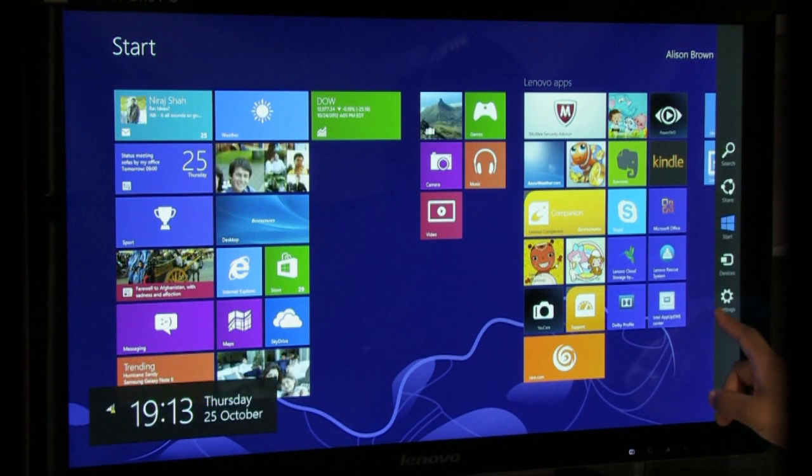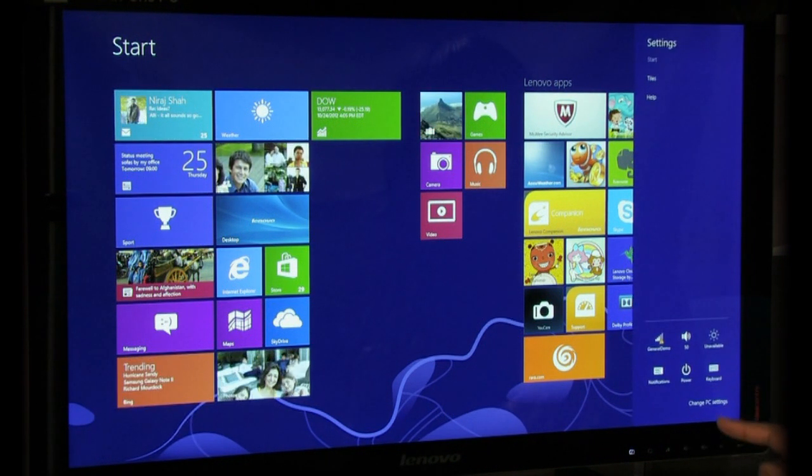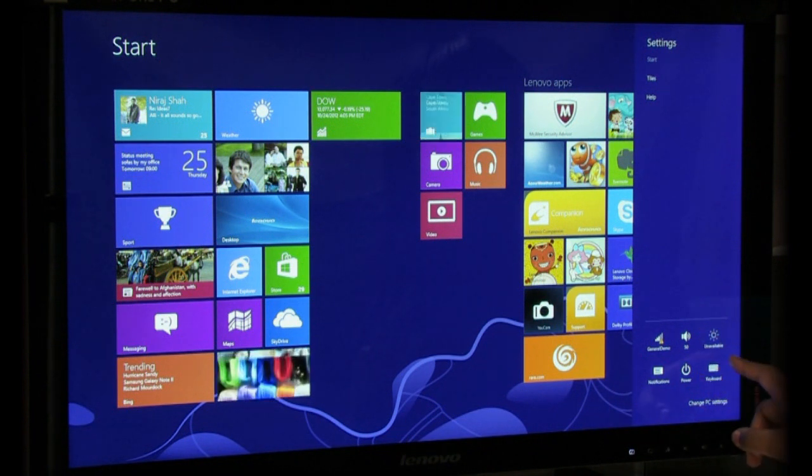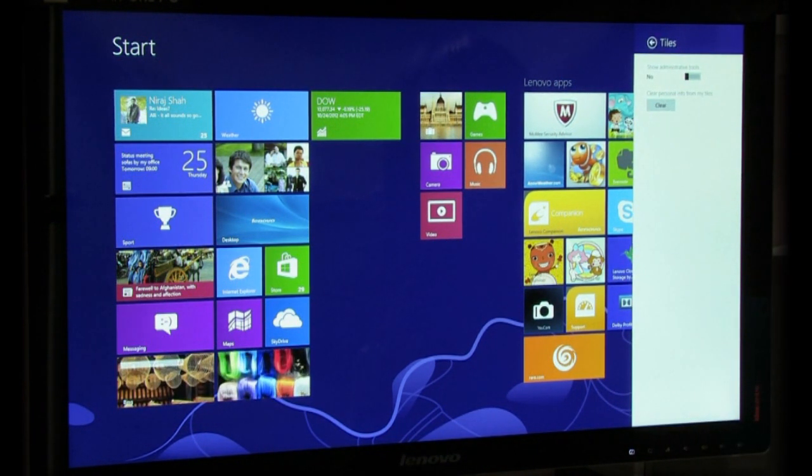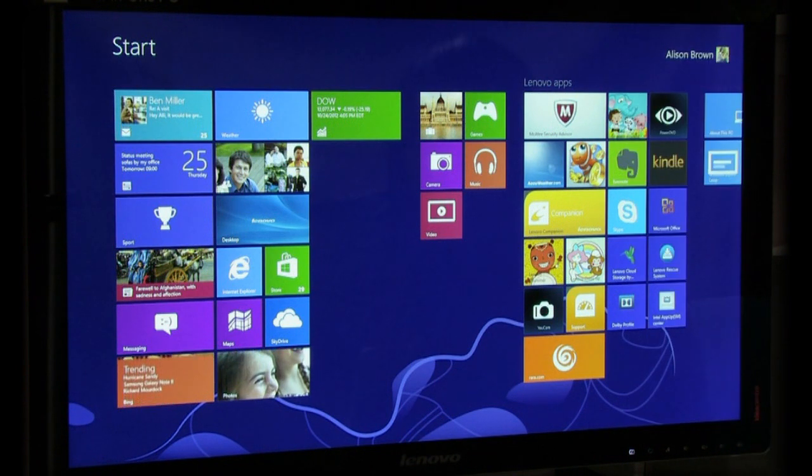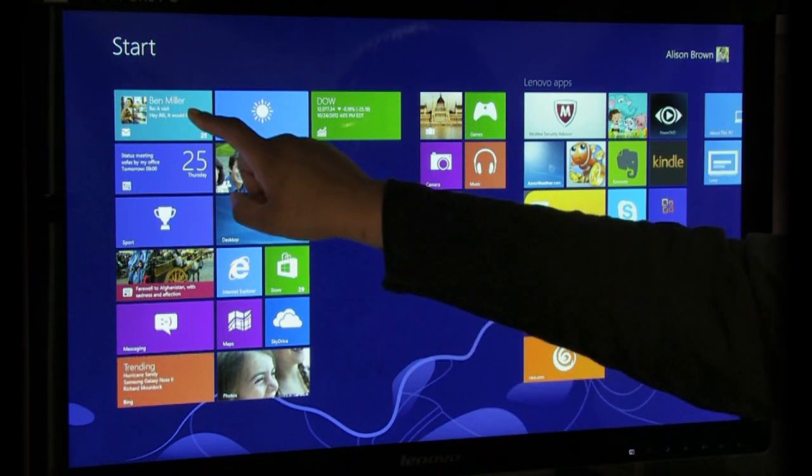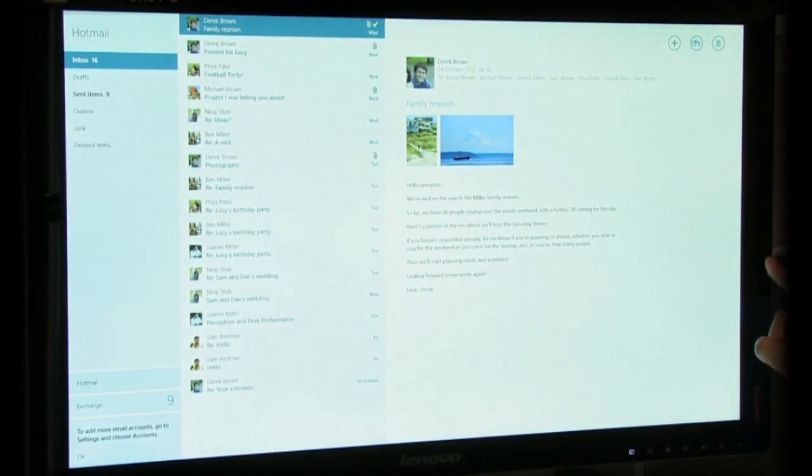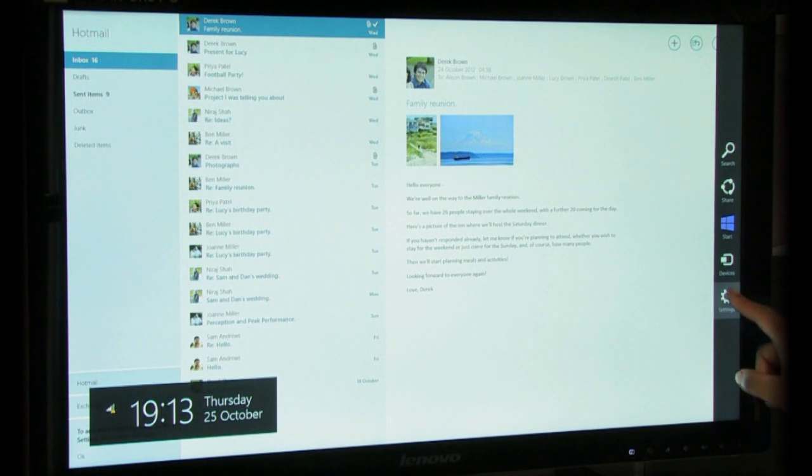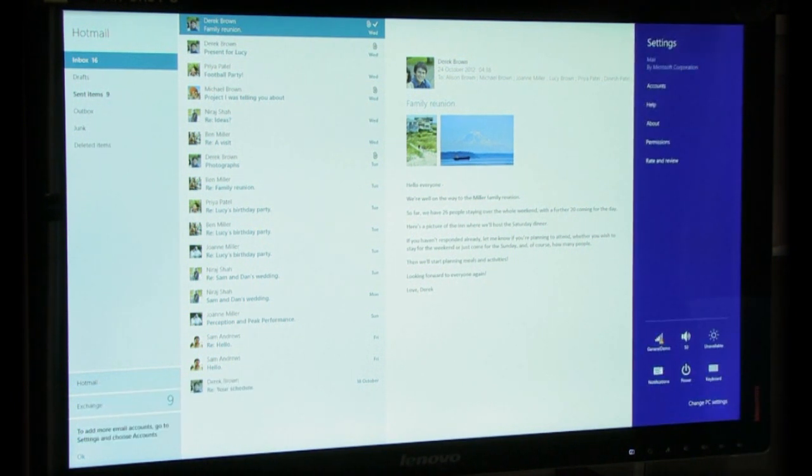Remember, everything you need for every application is on the charms bar, and everything is context sensitive. This means that it changes for whatever application you're in at the time. Settings will change to represent the settings for the app that you're in.